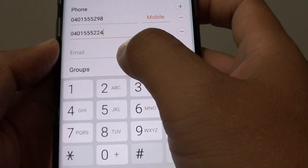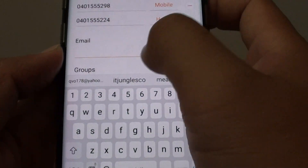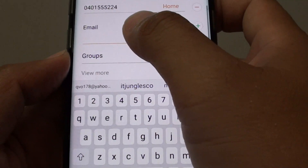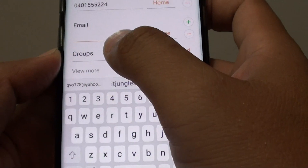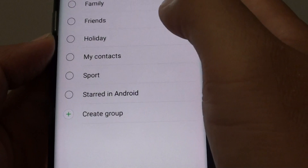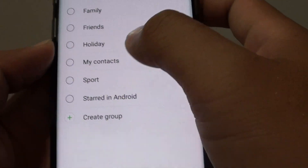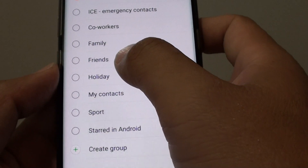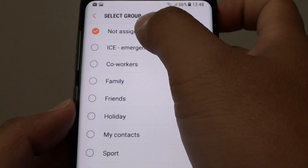You can also add an email by entering the email address in the email field. You can also put the contact in a group, or you can just leave it not assigned.